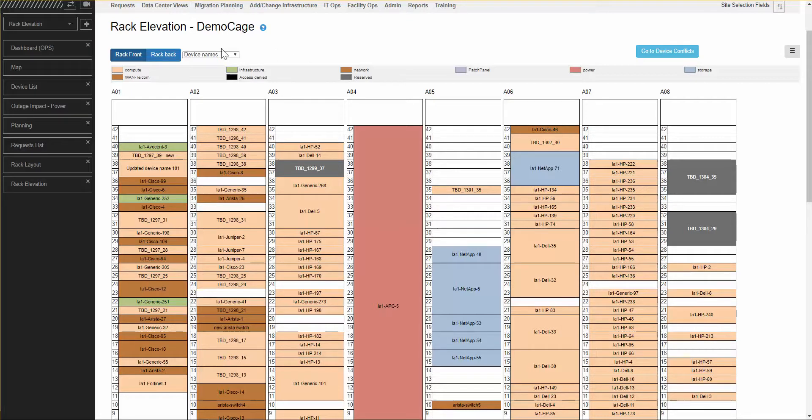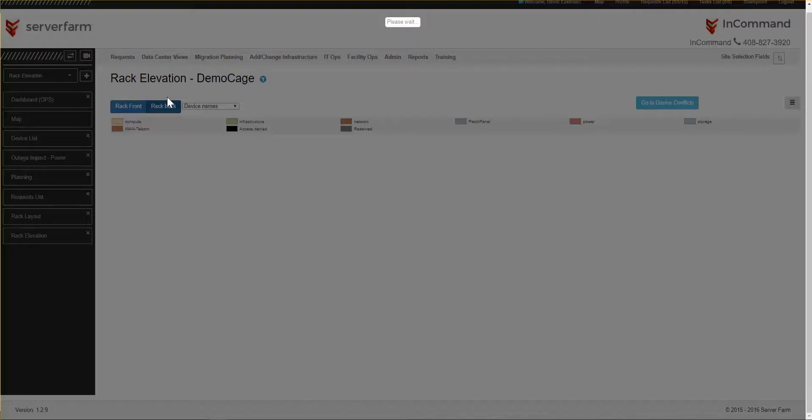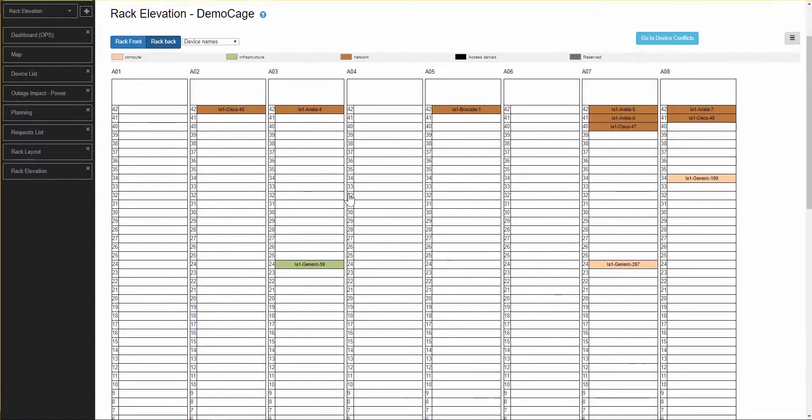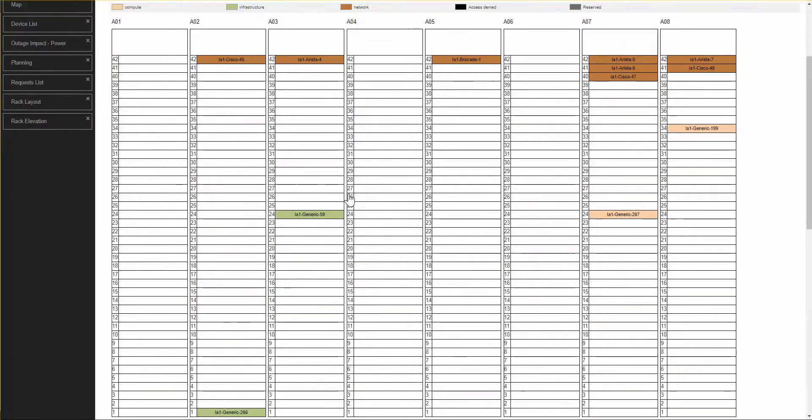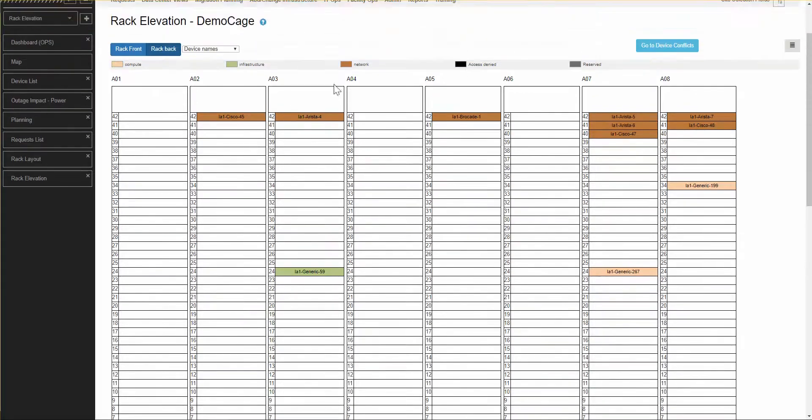A third thing on this page is that we can look at the front of a rack or the back of the rack. Right now, we're looking at the devices installed on the front of the rack. Clicking the rack back, we now see the devices that are installed on the rear mounting posts in the rack. Usually, you have cable managers, switches, power strips, and whatnot that may be installed in the back of a rack.